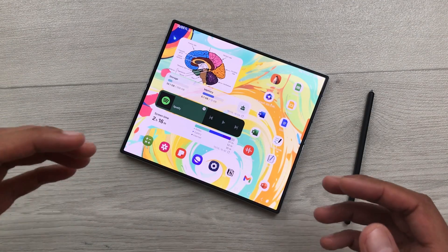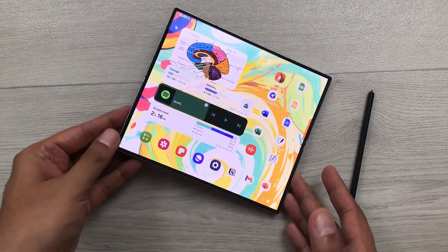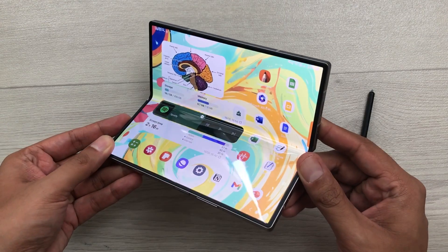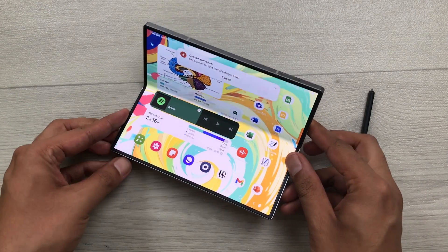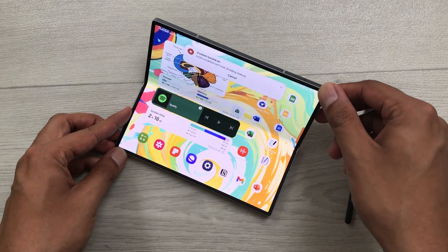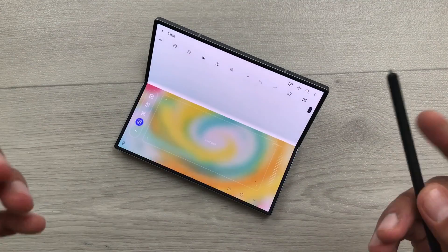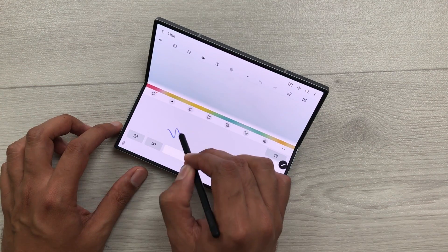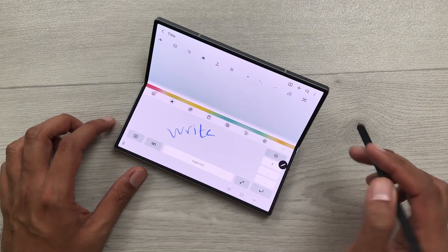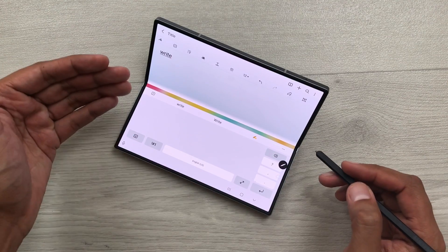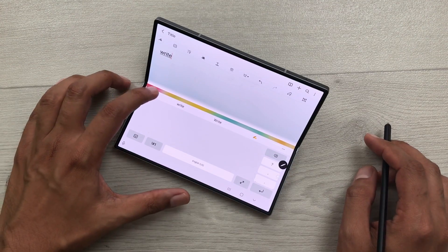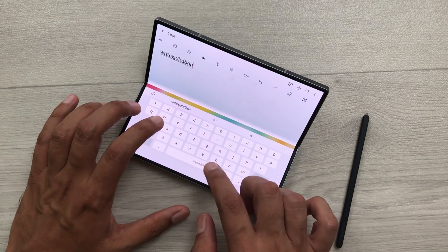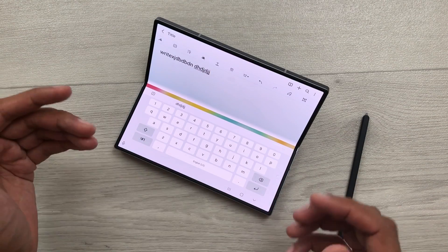The next tip is about flex mode panel. For example, I partially folded my Z Fold 6 like this. It will open the Samsung Notes automatically. And then I can use my S Pen. So, here you can see the Samsung Notes are open. And now here I can write anything using my S Pen. It will convert it into text. You can also go back from here. And then you can also use the keyboard option to type anything for your notes.